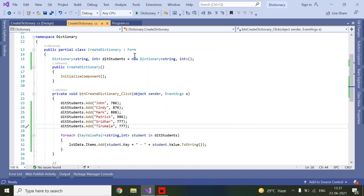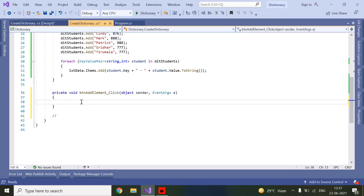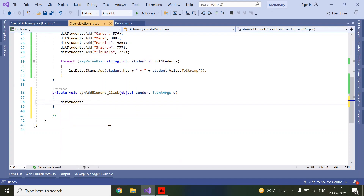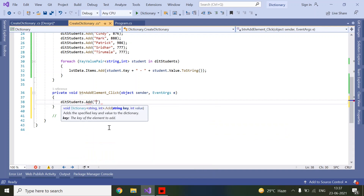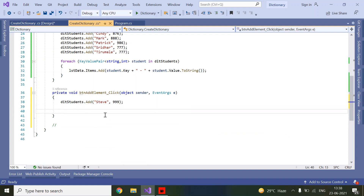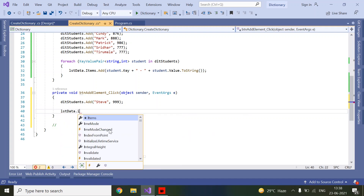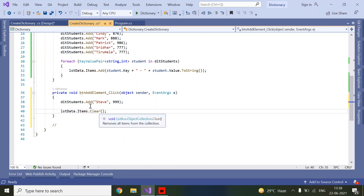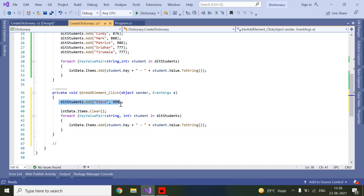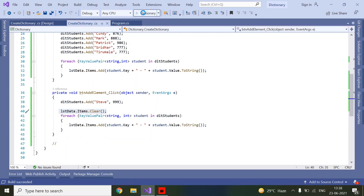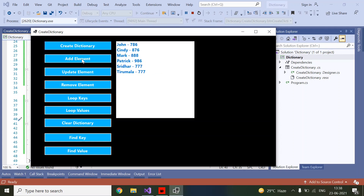Now we are going to add a new element to the dictionary. We use dictionaryStudents.Add() — you can use it at any time. I will add 'Steve' with marks 999. Then I clear the list and re-run the same foreach loop. First I create the dictionary — we have 6 elements — now I add one more element and we have Steve with 999 displayed.